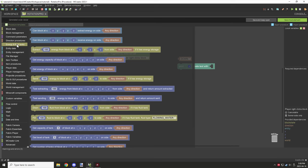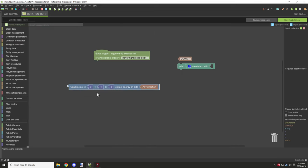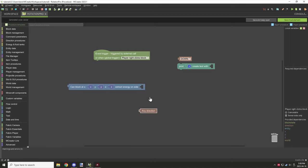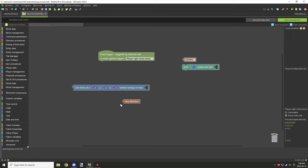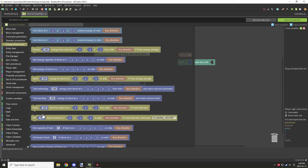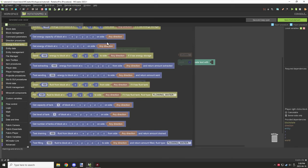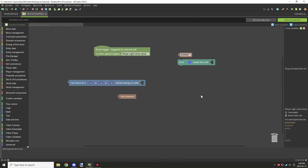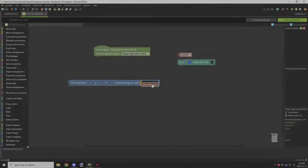We then have the energy and fluid storage section. There's a directional block in here called 'any direction' that is only for Forge energy and Forge fluid. It won't be cross-compatible with block rotation or any other rotation type.